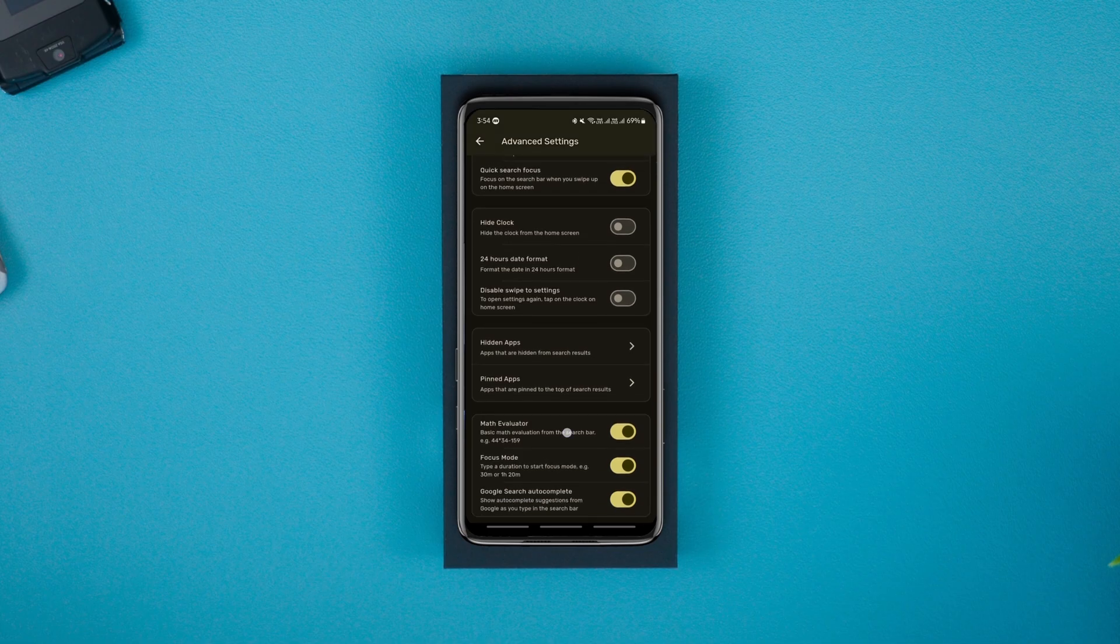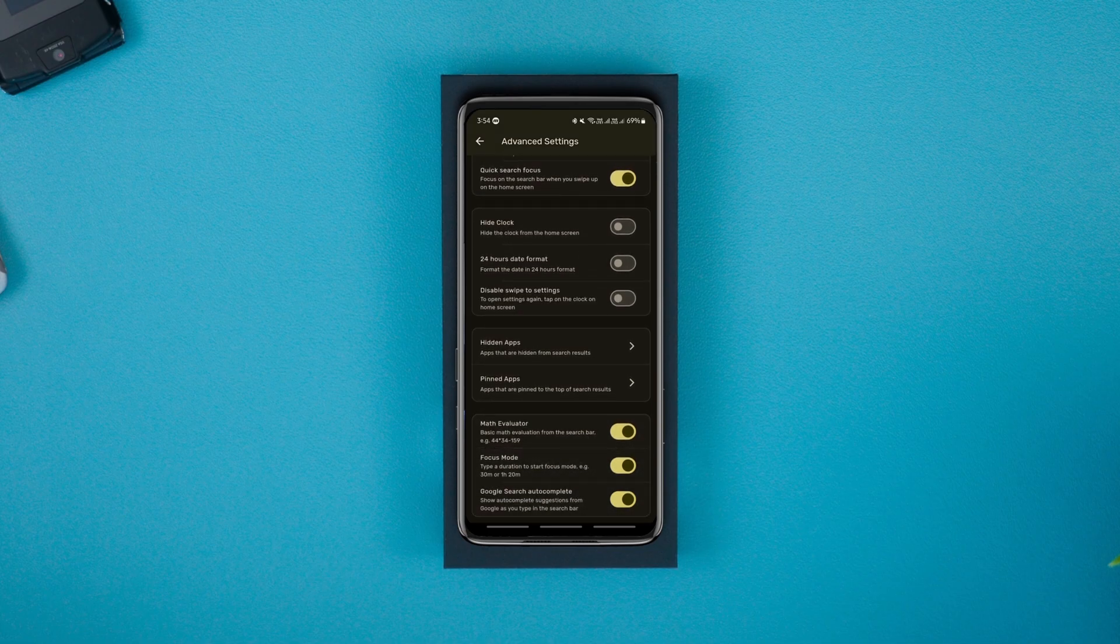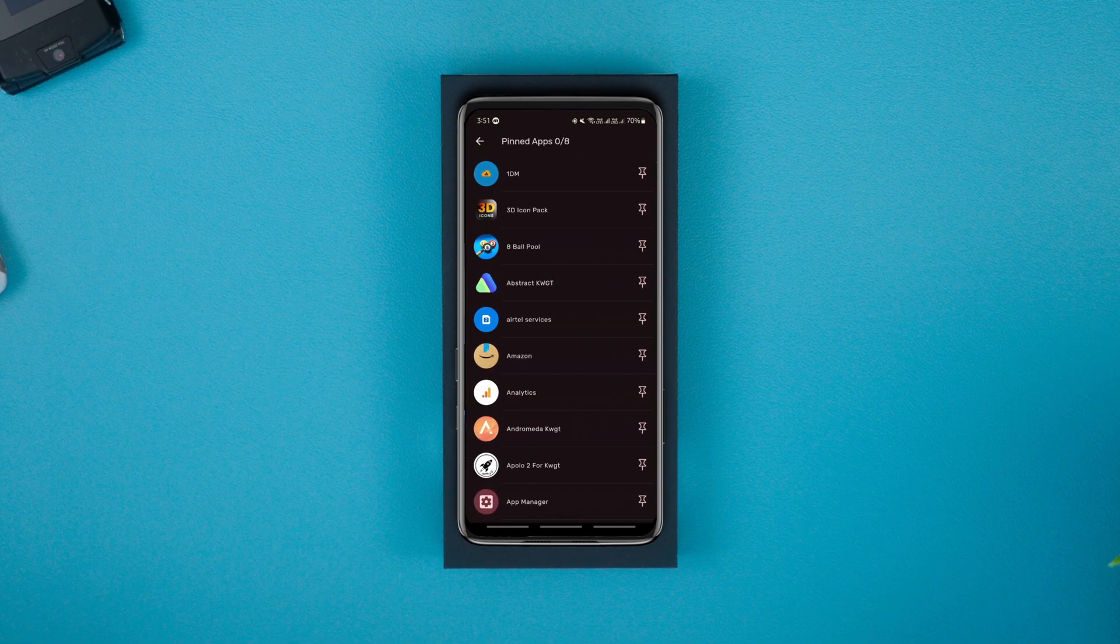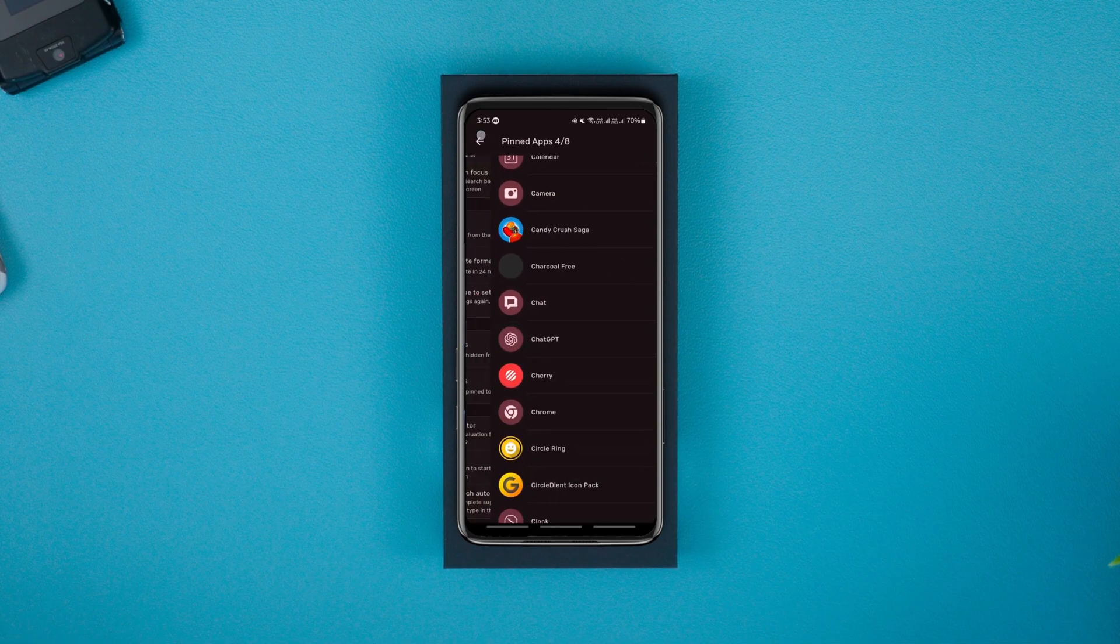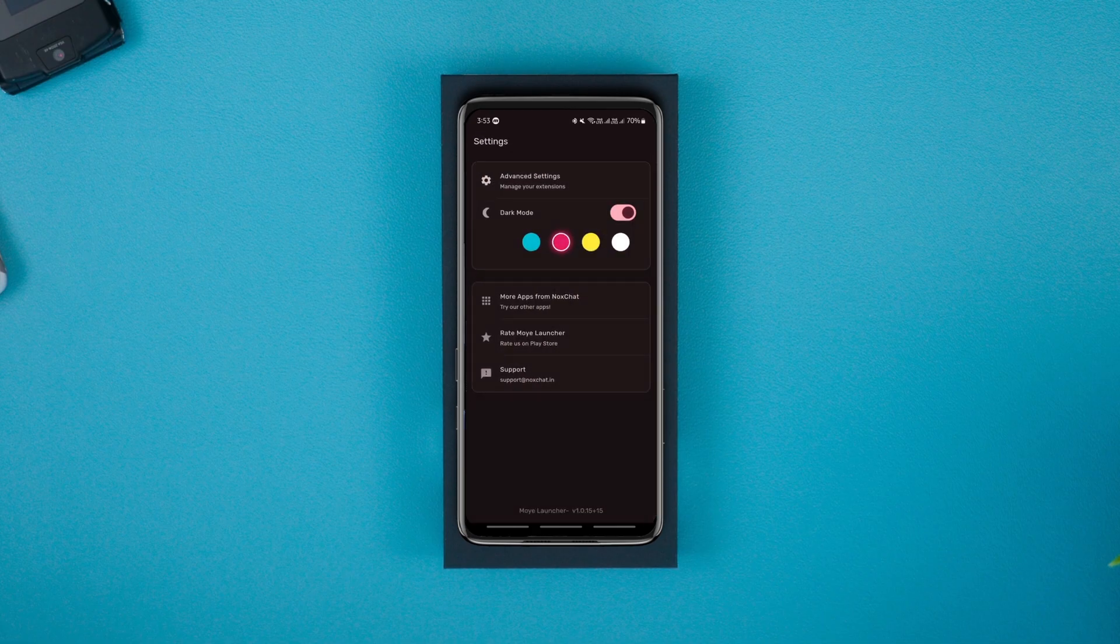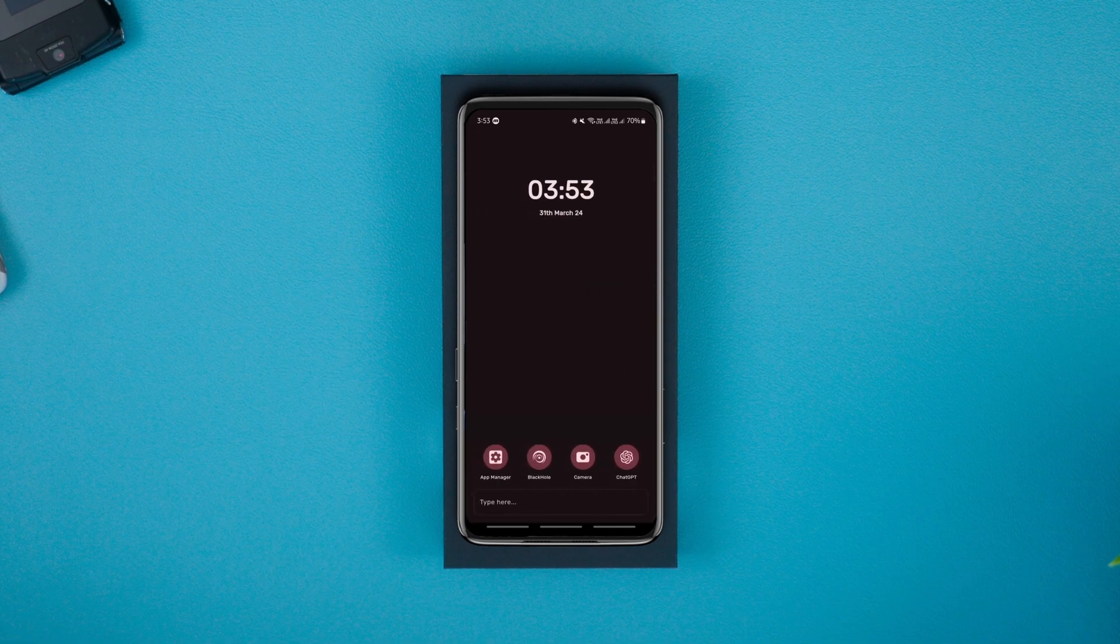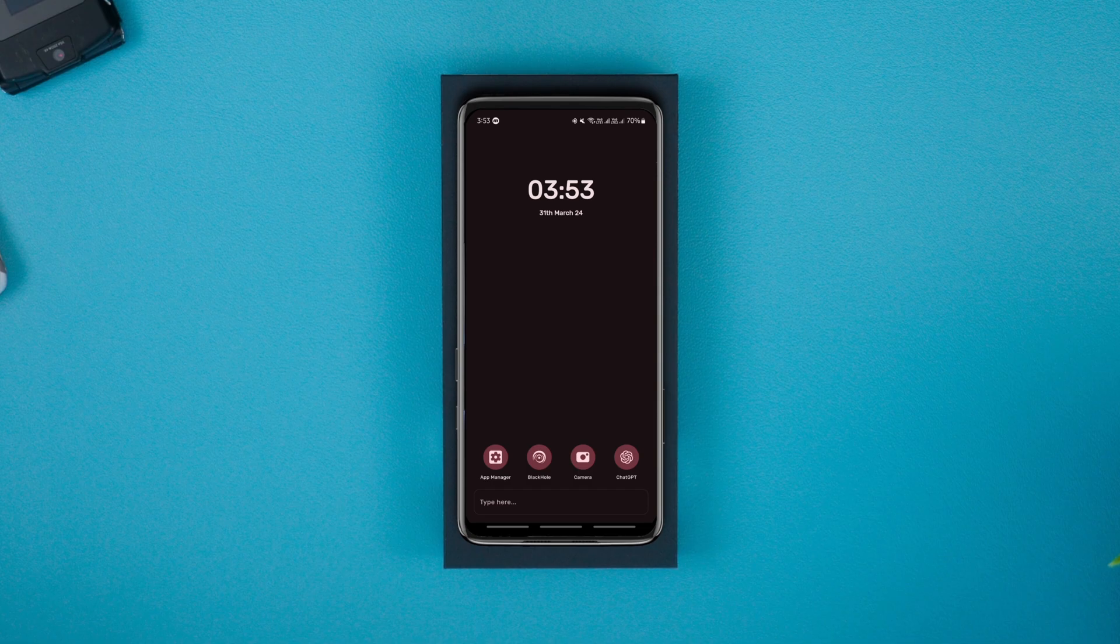You can choose one of the four color shades for the launcher, hide the clock, hide apps and pin your favorite apps. You can pin up to 8 apps on the home screen and use the search bar to find other apps.